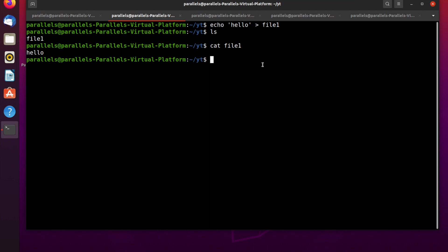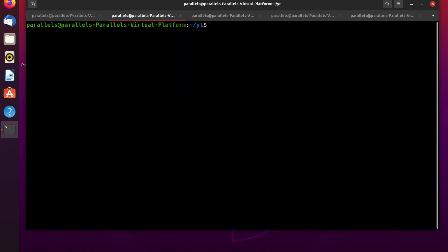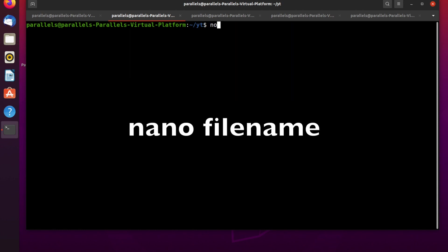The next way to create a file in Linux is using text editors. There are three most popular editors in Linux: vi, vim, and nano. I use the nano editor on my Ubuntu Linux. Before we begin, let's remove the file we created and clear the terminal.